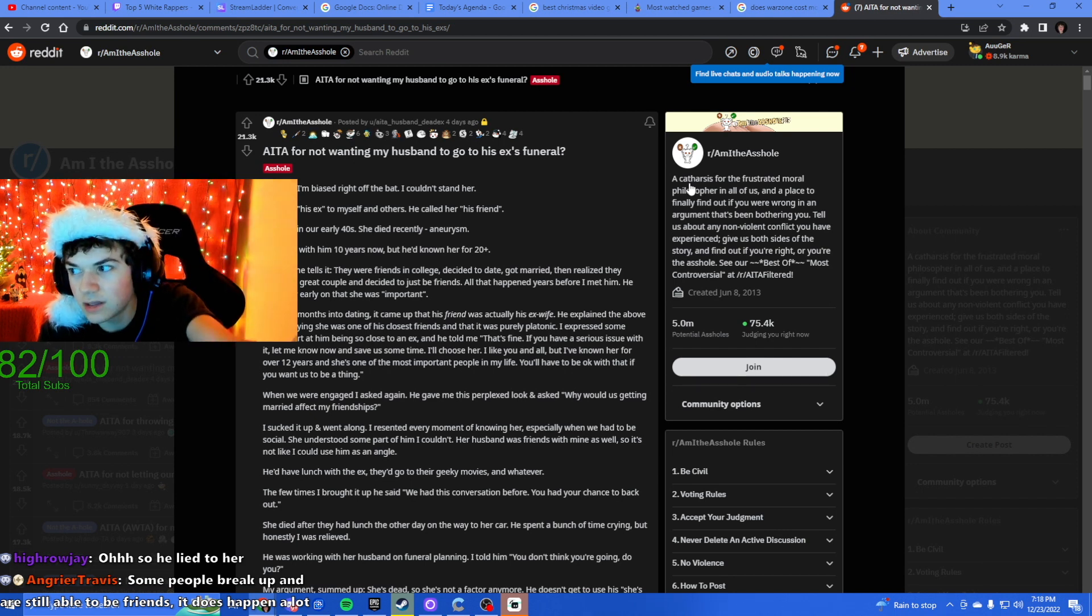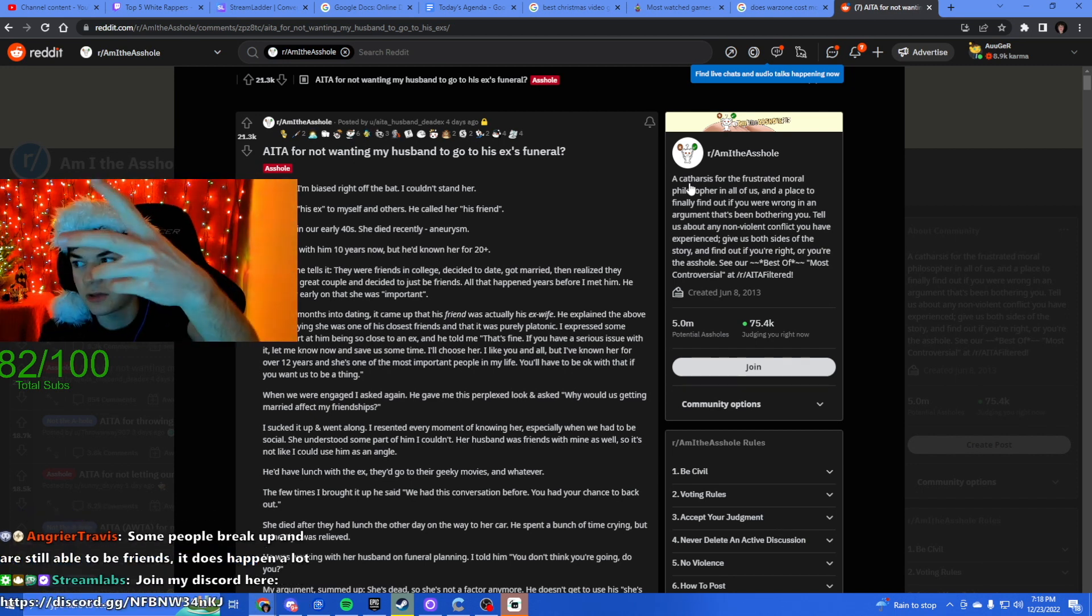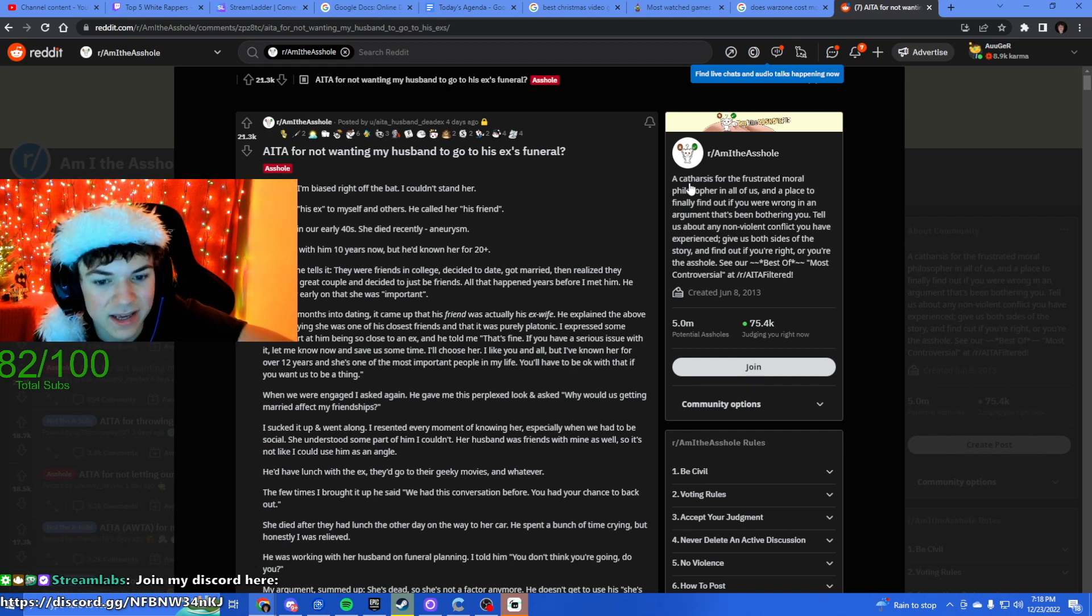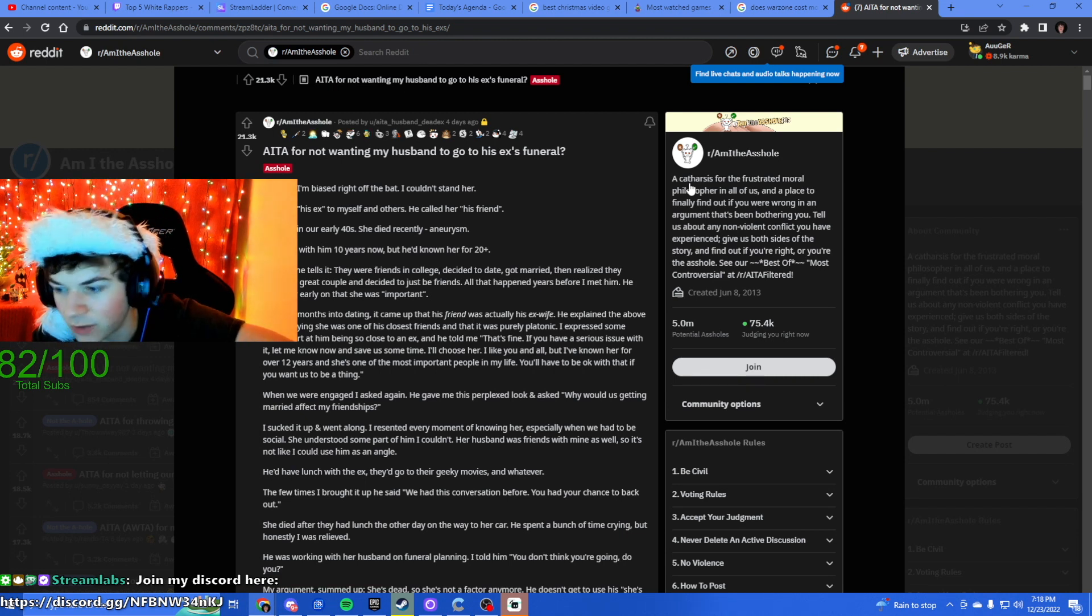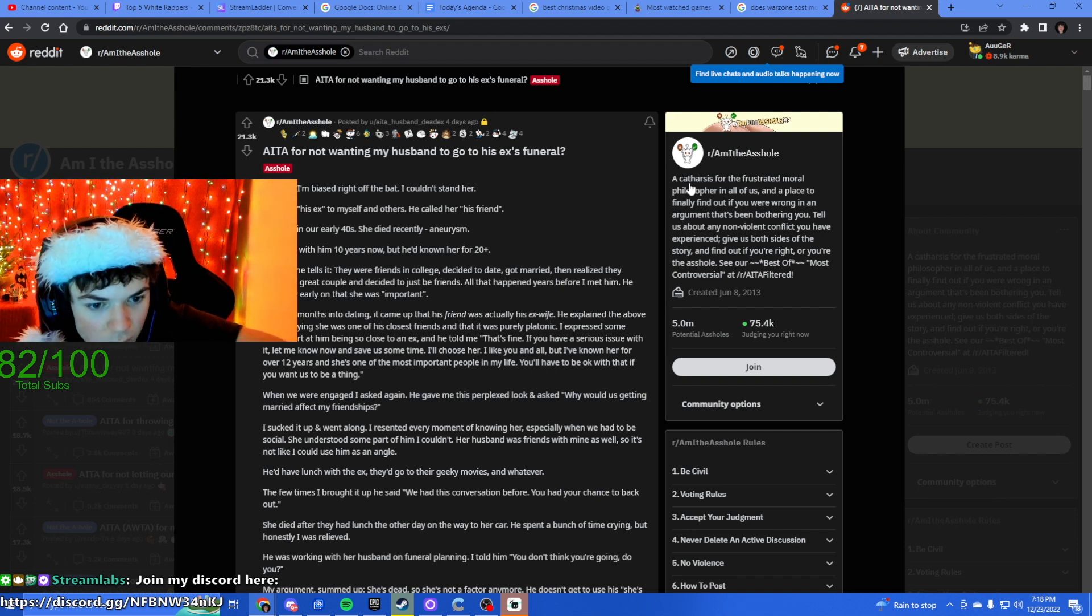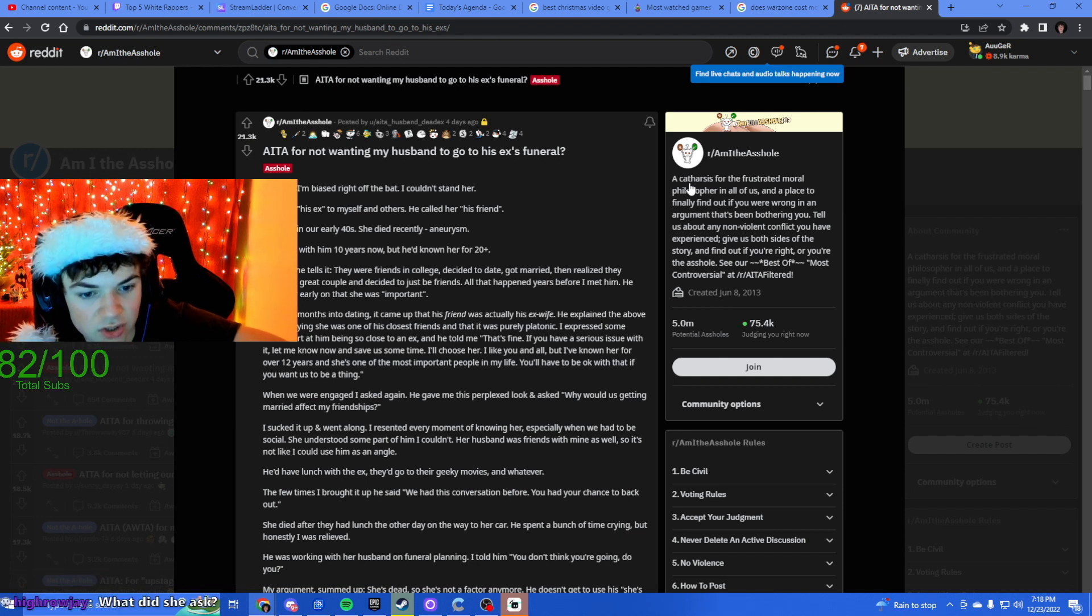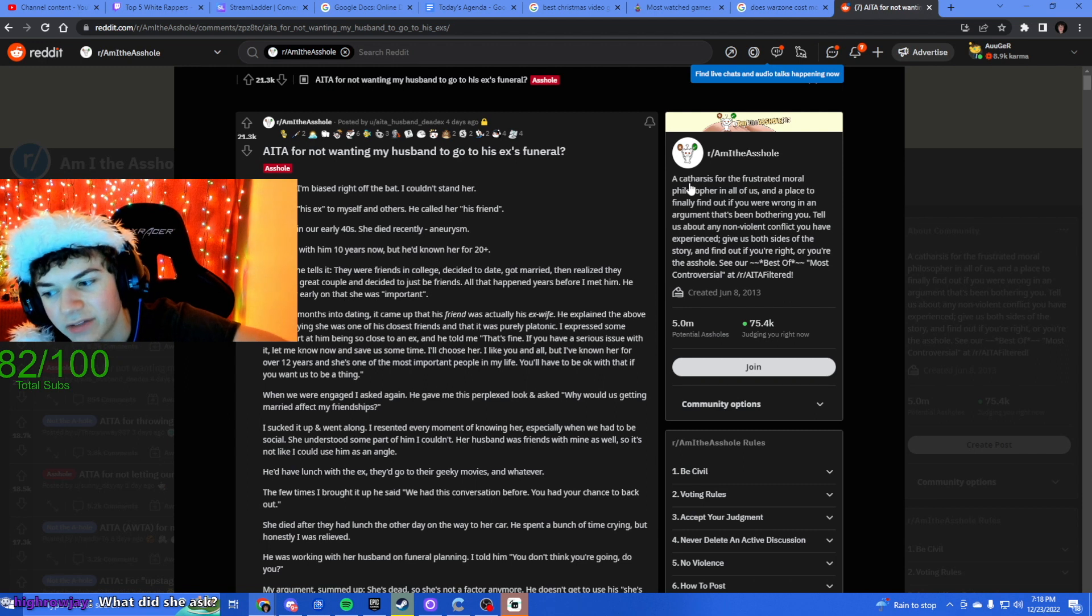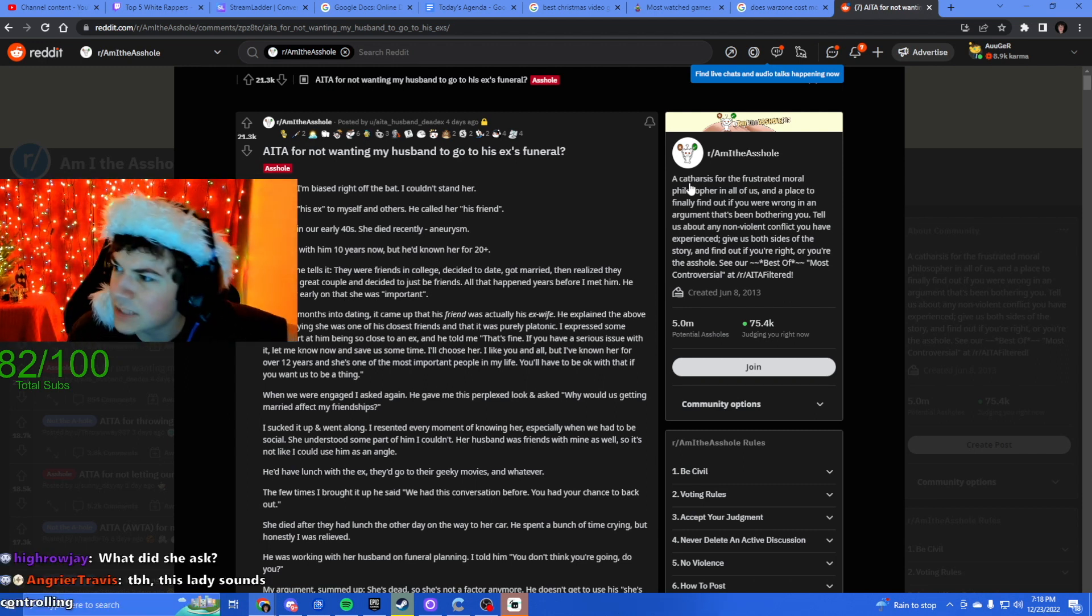Okay, that starts out strongly worded but low-key props to him for telling her straight up right off the gate. When we were engaged I asked again, he gave me a perplexed answer: why would us getting married affect my friendships? W man. Some people break up and are still friends, it does happen.